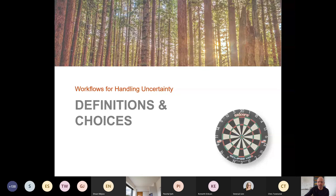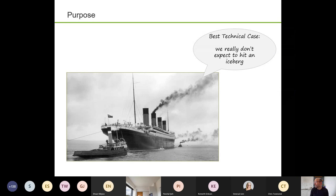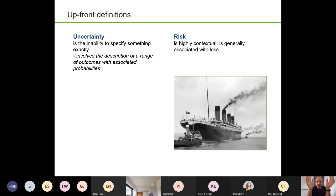Why are we actually doing this in the first place? We're doing this — it's a very familiar image. If you've done risk and uncertainty classes, the Titanic does tend to come up. We're very familiar with the world of the best technical case, BTC, base case, reference case. The reference case in this instance was that they really didn't expect to hit an iceberg. What are we here for? We're basically spotting icebergs — that's what we're trying to do. We're in the area of uncertainty and risk, and there's often a tendency to use these words interchangeably, which doesn't help communication at all.